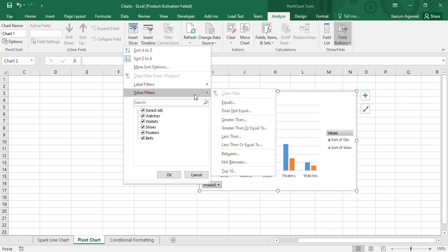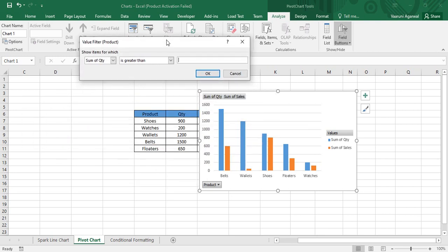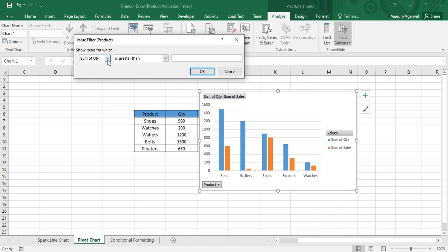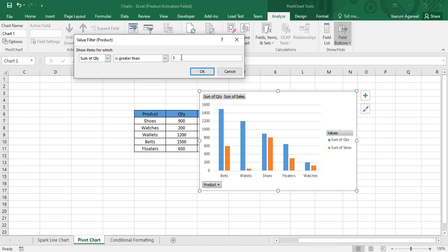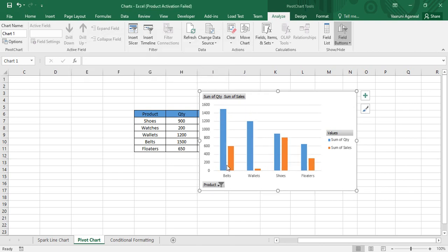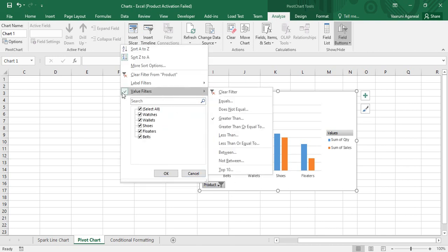There are also Label Filters and Value Filters in the Product options. Value filters can be applied to Quantity or Sales — for example, choose Greater Than for quantity. It asks for the criteria: filter by Quantity greater than 500, and click OK. You can see that Watches have been removed from visibility because their quantity was 200. Use Clear Filter to restore all records.